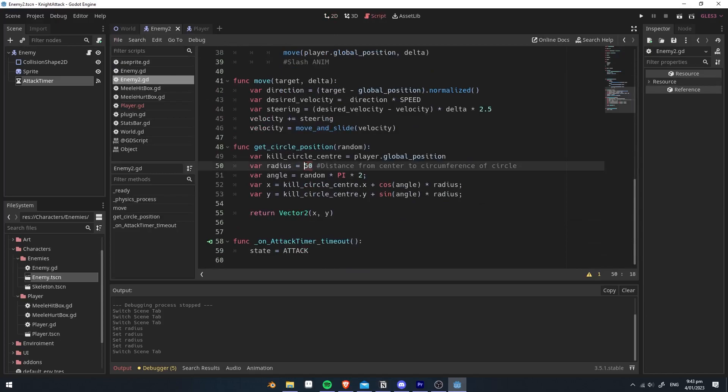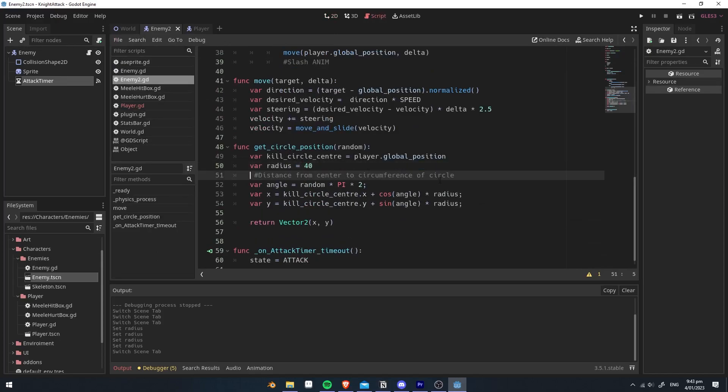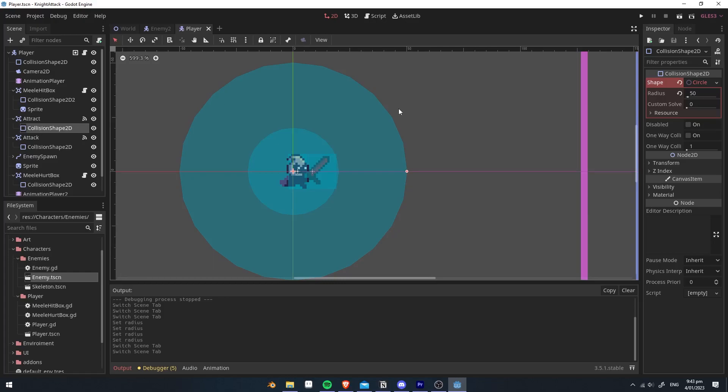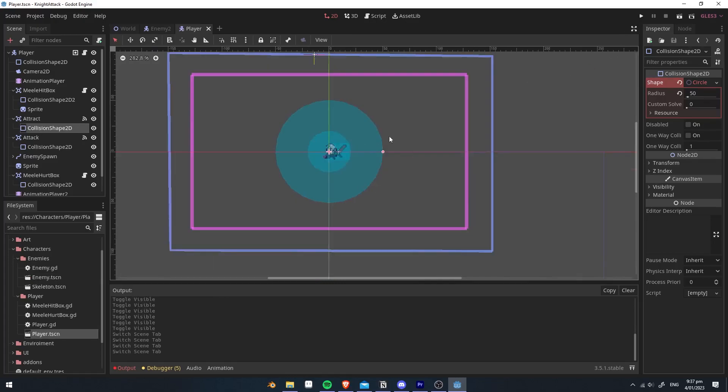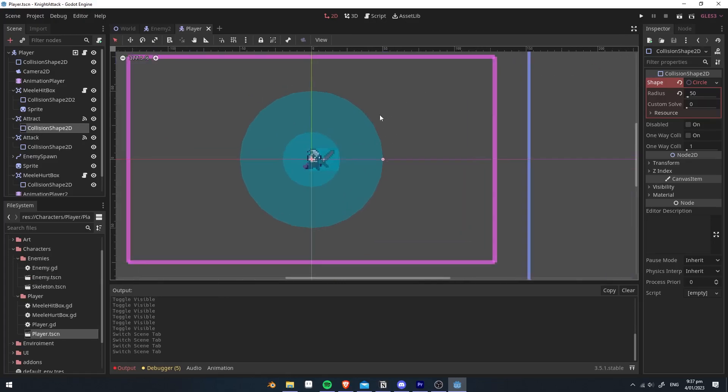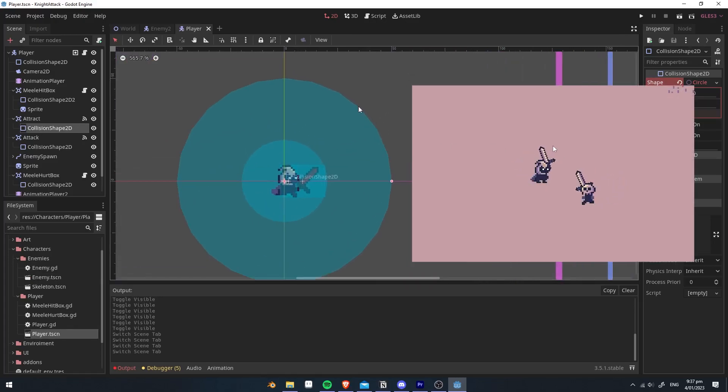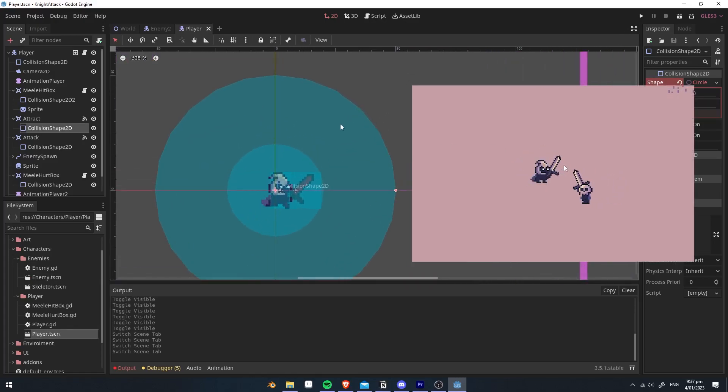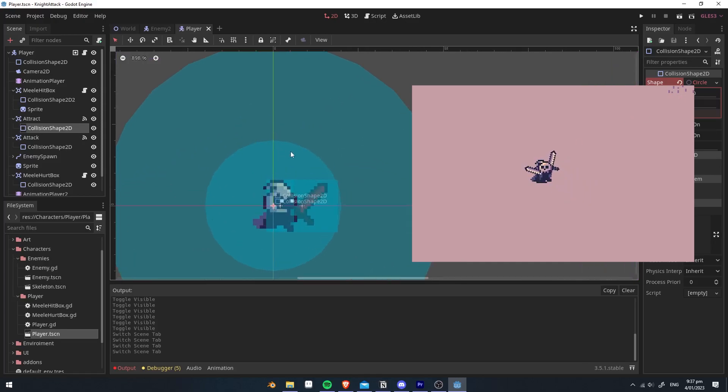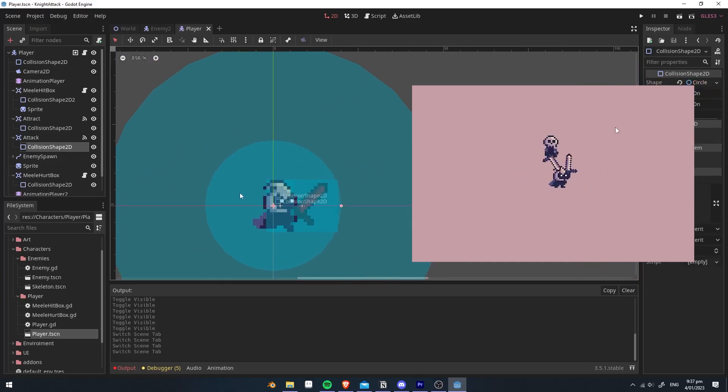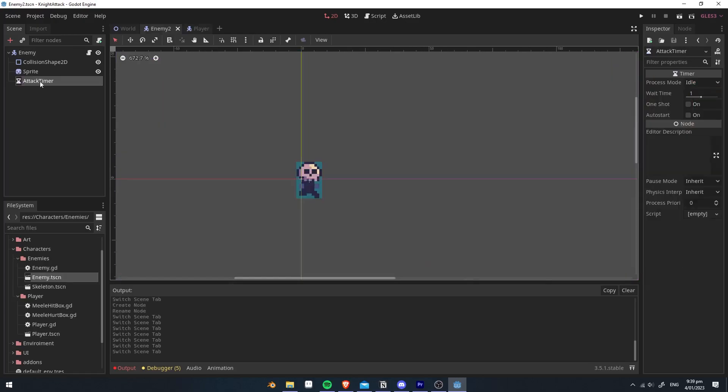So we want to set this to 40, so that way this will actually be detected. So when the enemy goes to here, then they will be attracted and moved towards the player. And when they hit inside here, they will then attack the player.